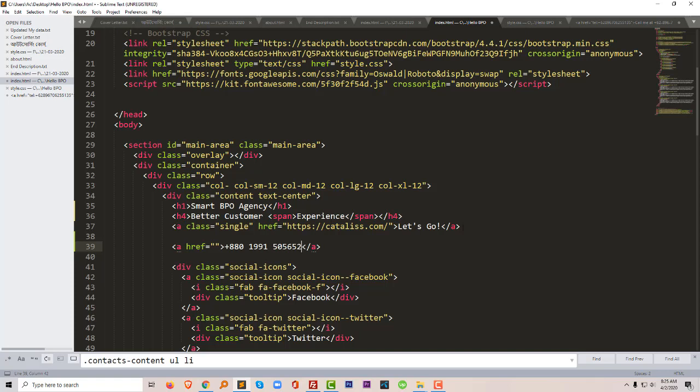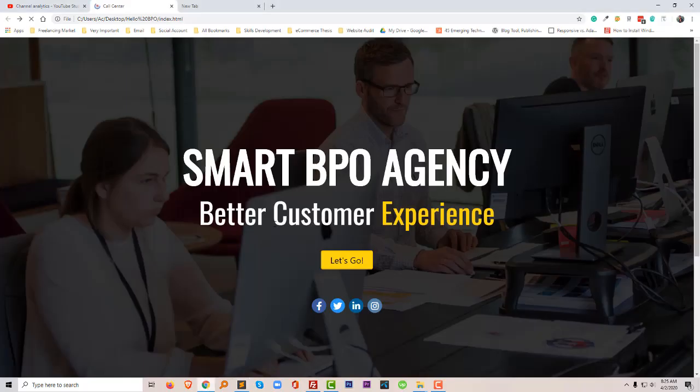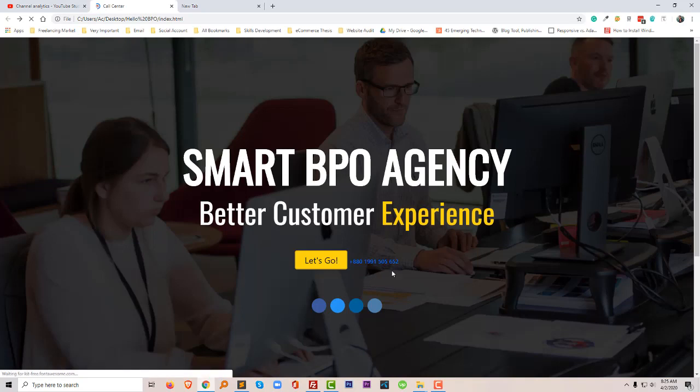So this is our phone number, and as you know to do any linking we have to use a link here under the href tag. Just going to save and let me show you the update. This is our phone number.